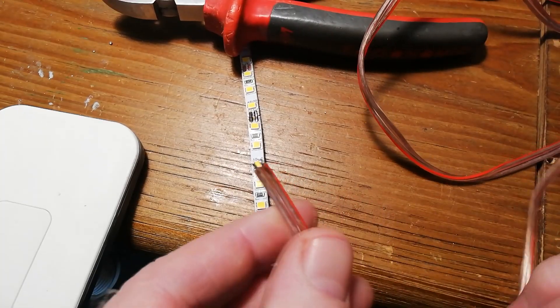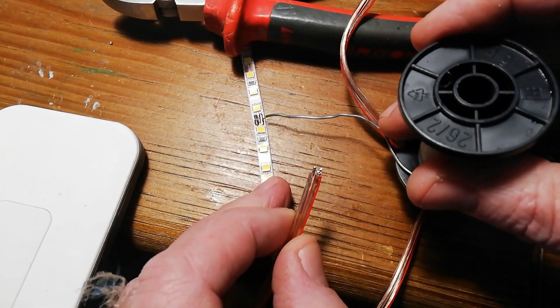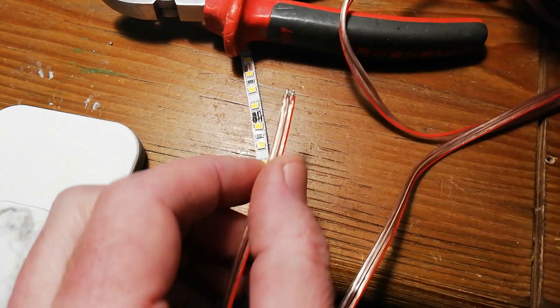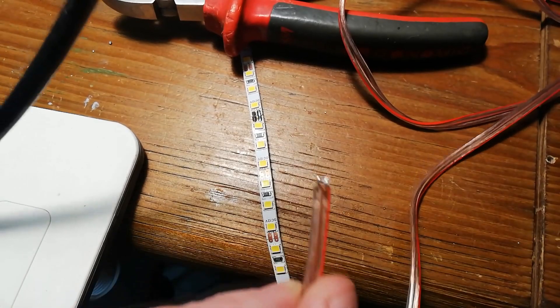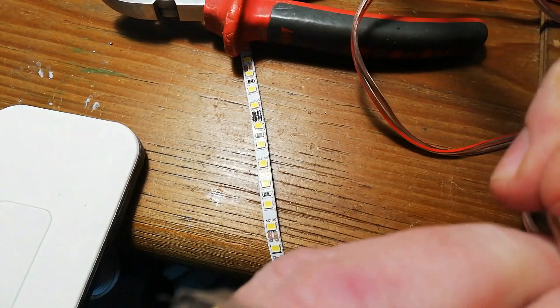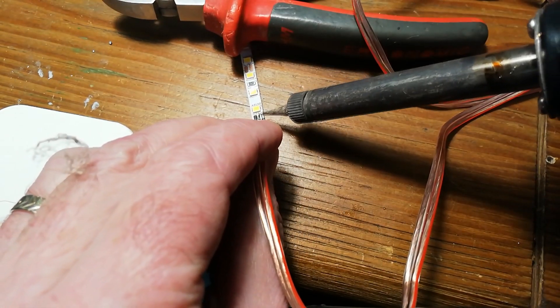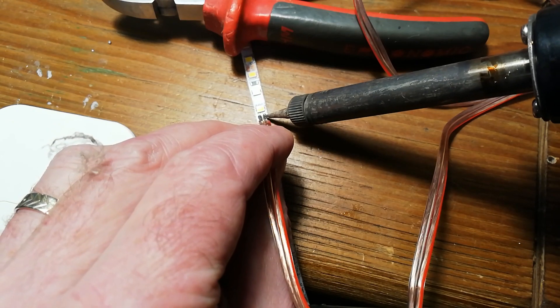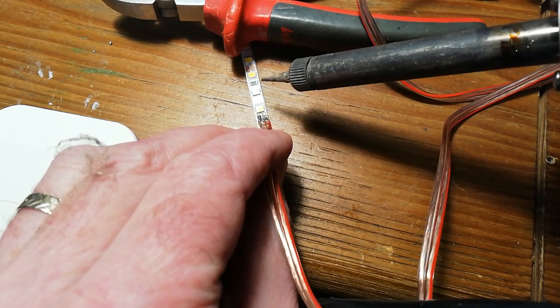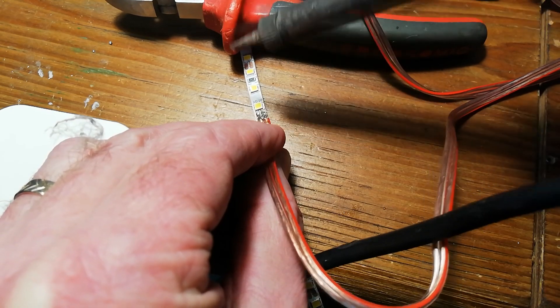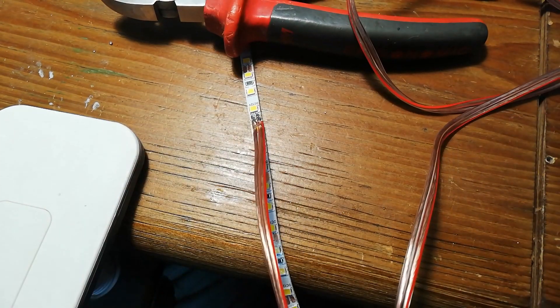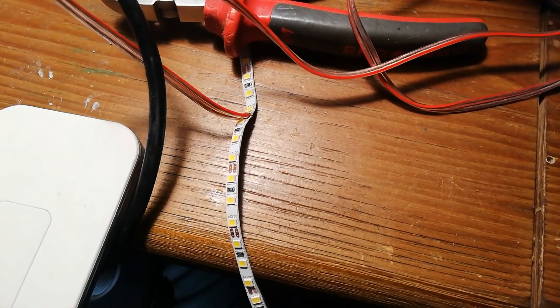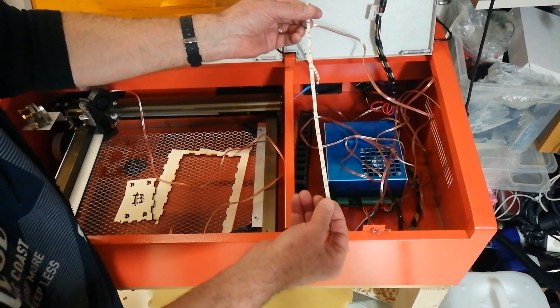Okay, so what we have here is positive on the right, negative on the left. So we'll go ahead, solder this as neatly as we can. There we go. Okay, so let's get this installed.